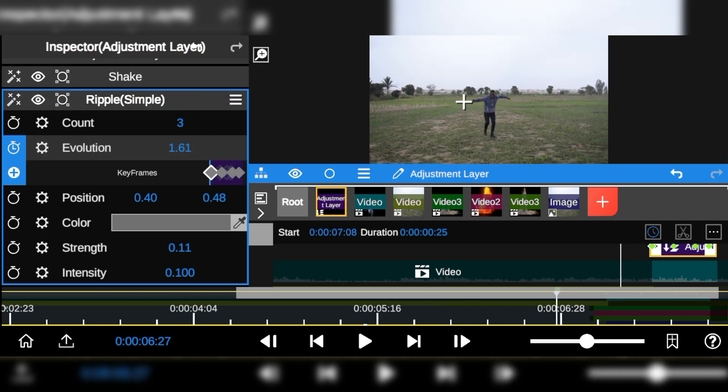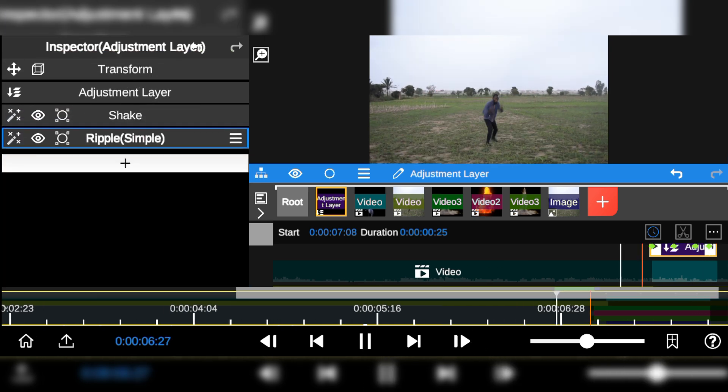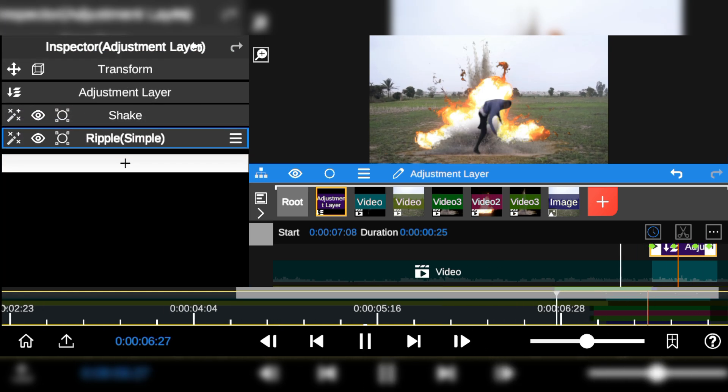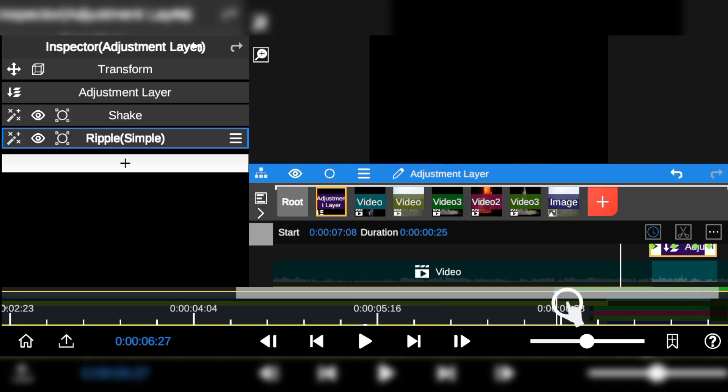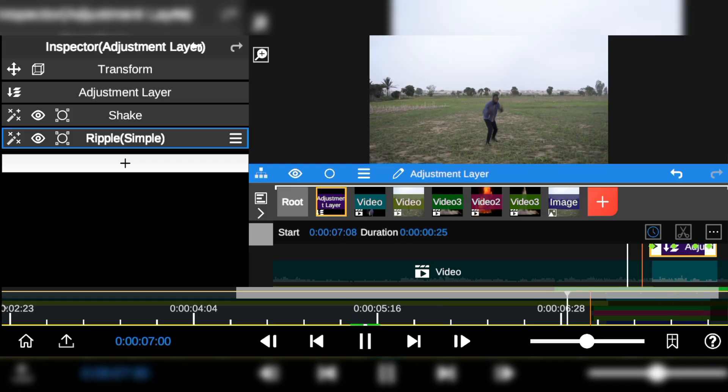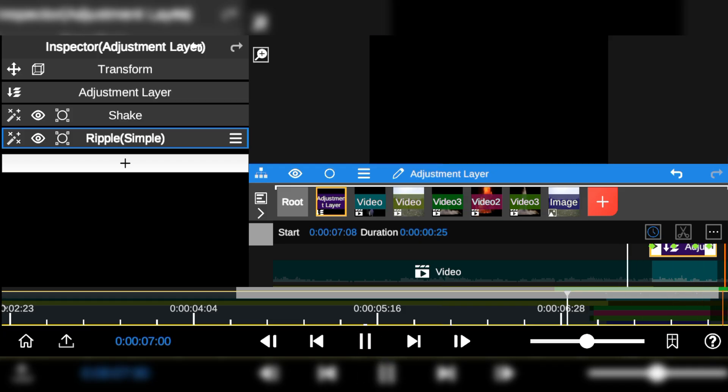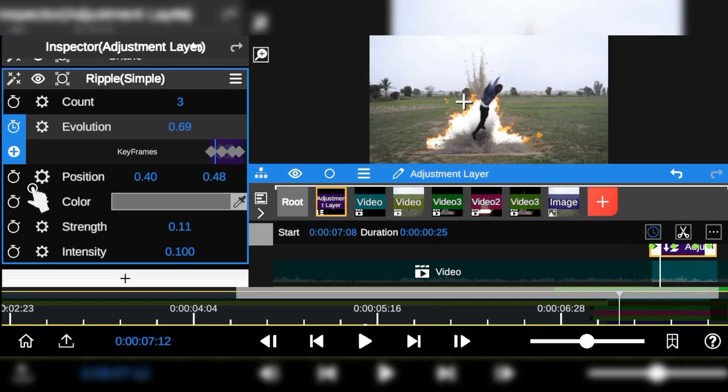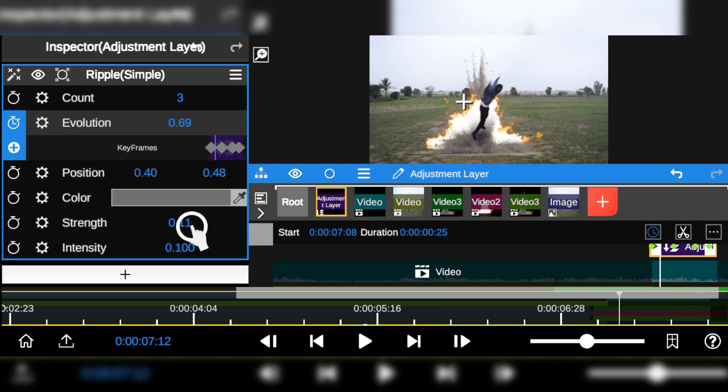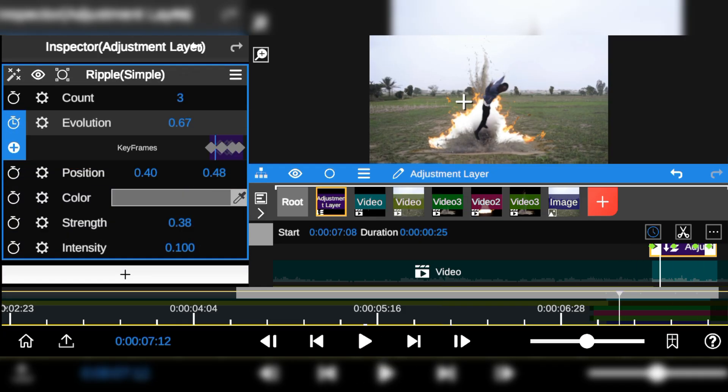With that done, watch a playback. I'm not satisfied with the ripple result, so I'm going to add more intensity to increase the ripple wave distortion.